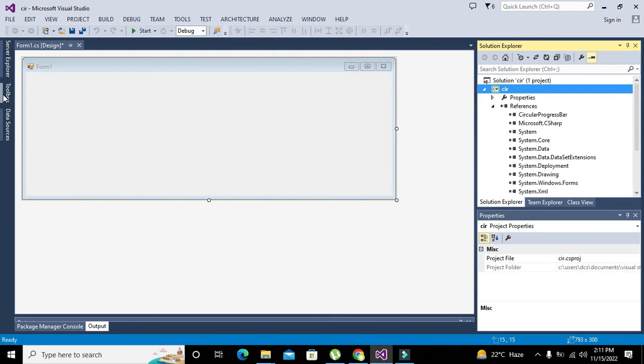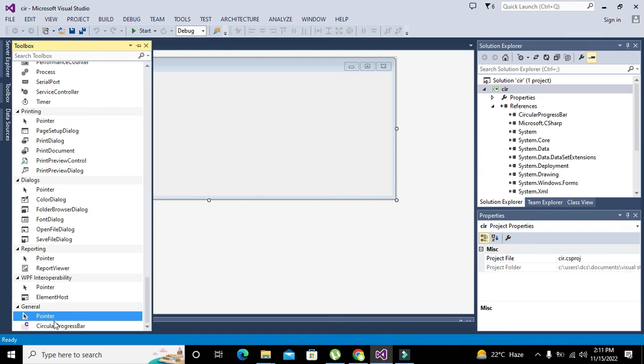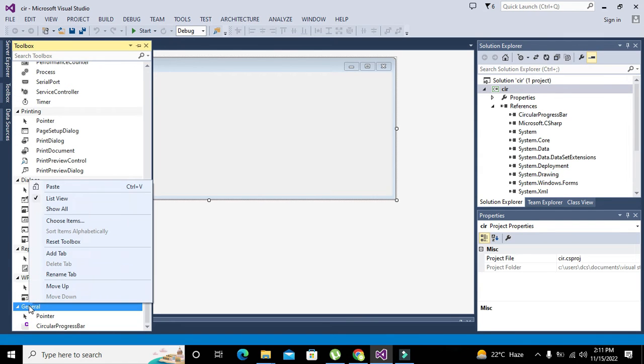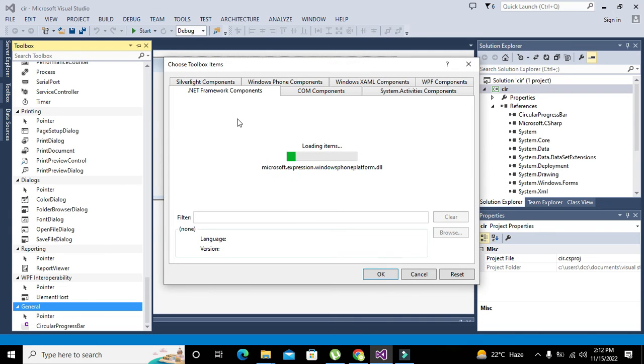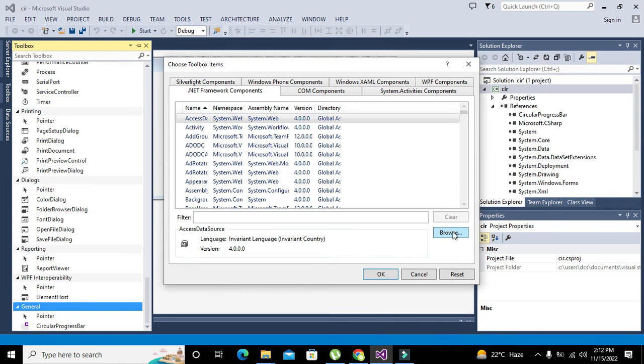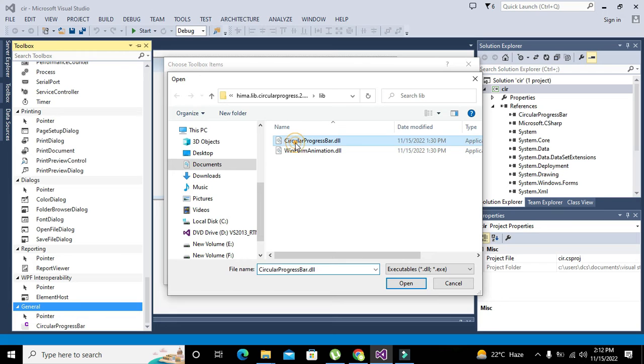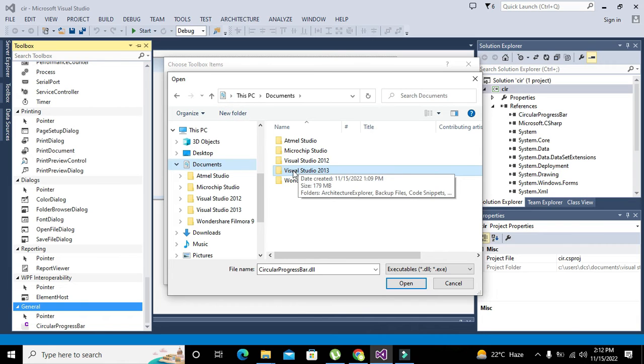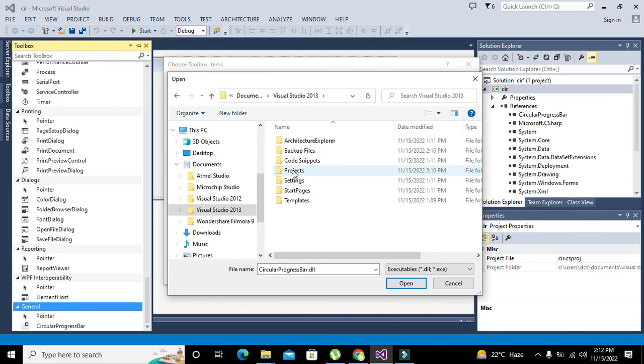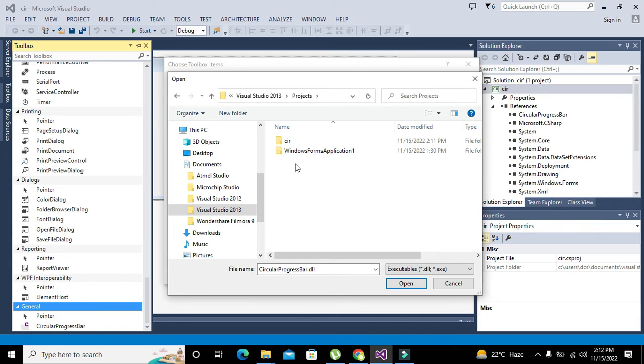Then I need to go to the toolbox, then to the general, right click on general, go to choose items, and here we will go to browse. Our DLL is inside the documents, Visual Studio 2013 projects.